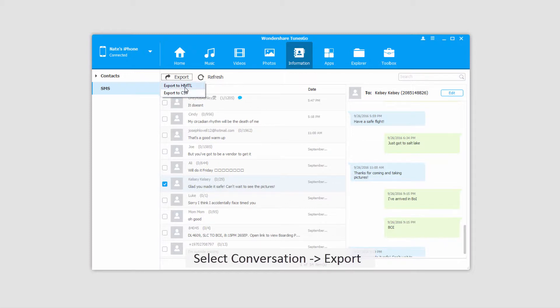Now if you want to read these text messages later, I recommend using an HTML file as it makes them easiest to read.